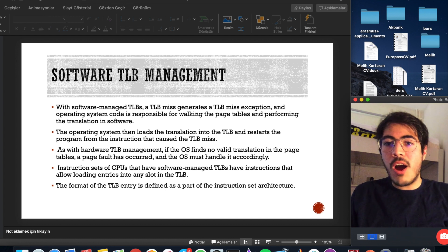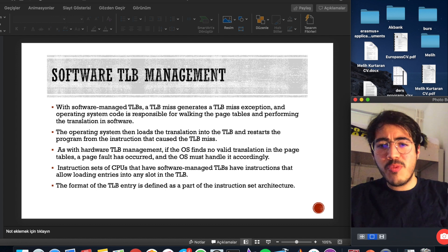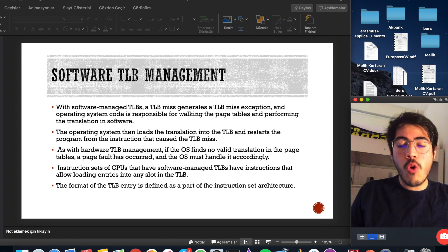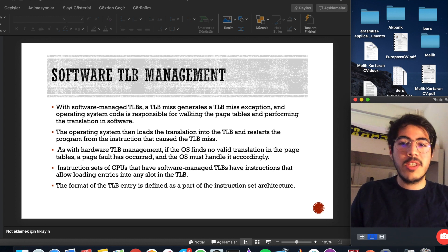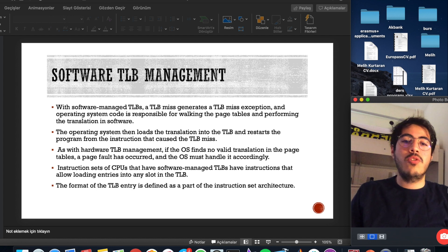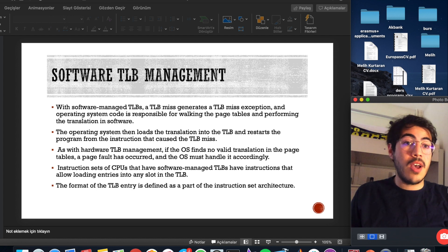As with hardware TLB management, if the operating system finds no valid translation in the page tables, a page fault has occurred and the operating system must handle it accordingly.